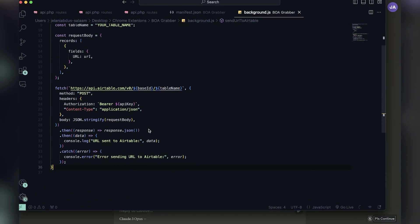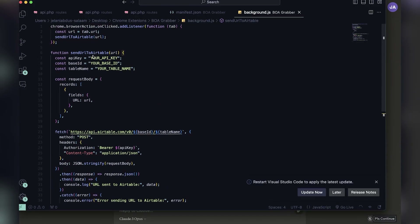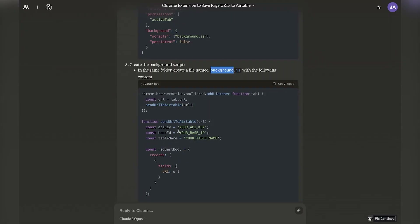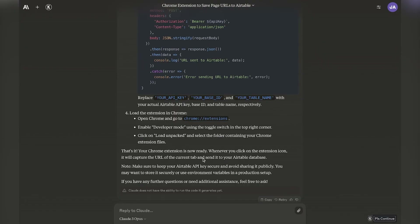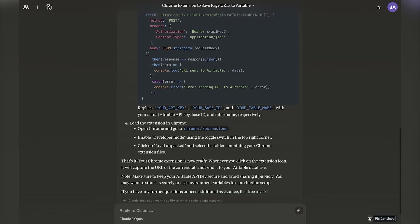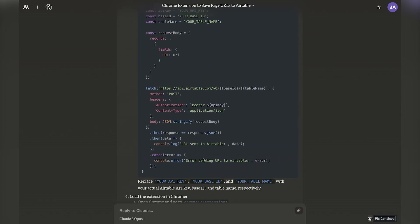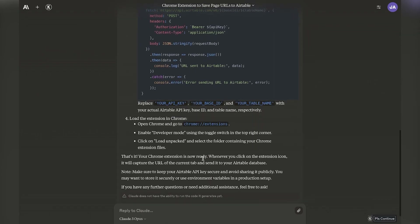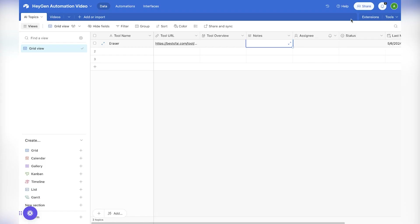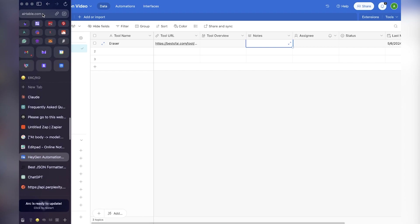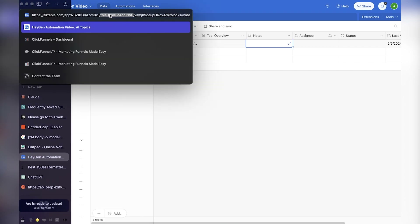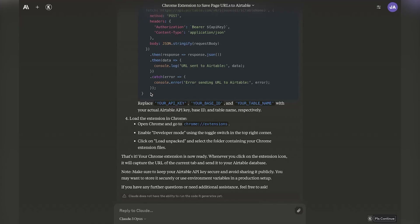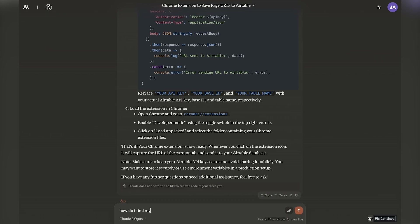I know from past experience that you need additional files for a Chrome extension to work. I realized Claude probably doesn't account for this, so I hopped into Perplexity to help solve the rest of these issues. Perplexity said I need to find the base ID. I was struggling here — I copied the table ID instead of the actual base ID, which I realized later.